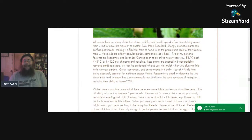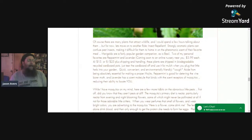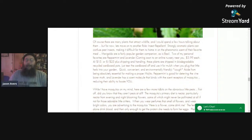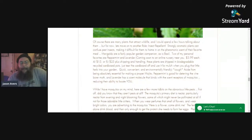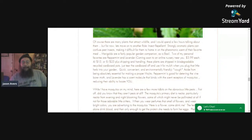But aside from being absolutely essential for making a proper mojito, peppermint is good for deterring vine borer moths. You can make a decoction of the leaves and spray that around your plants. You might be able to get away with planting it right next to the base of your squash and help keep the vine borer from finding its place to lay its eggs. Lavender also has a scent molecule that binds with the scent receptors of mosquitoes, reducing their ability to locate you — which is kind of cool.